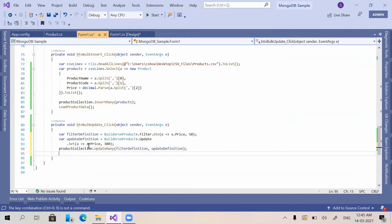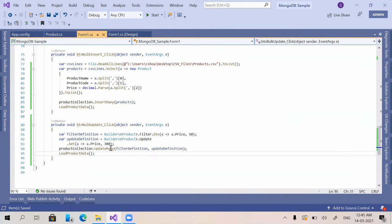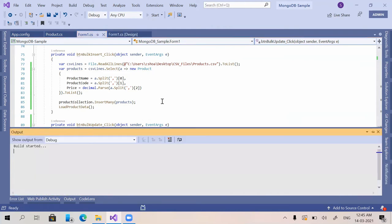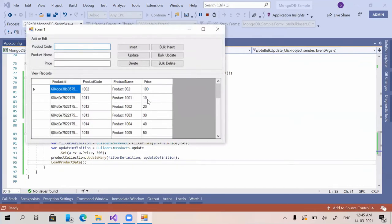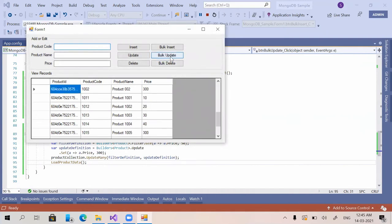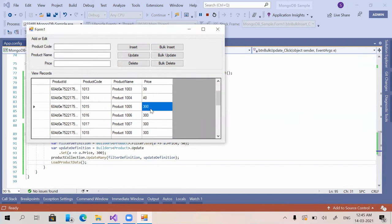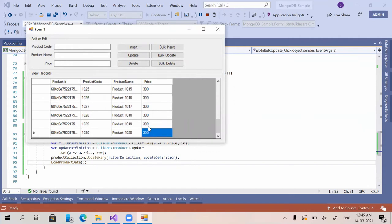We are updating the price to 300, and once updated we call the same LoadProductData method to refresh. I'm clicking on bulk update — it got executed. You can see that after price 40, all products with price 50 and above have been updated to the new value 300.